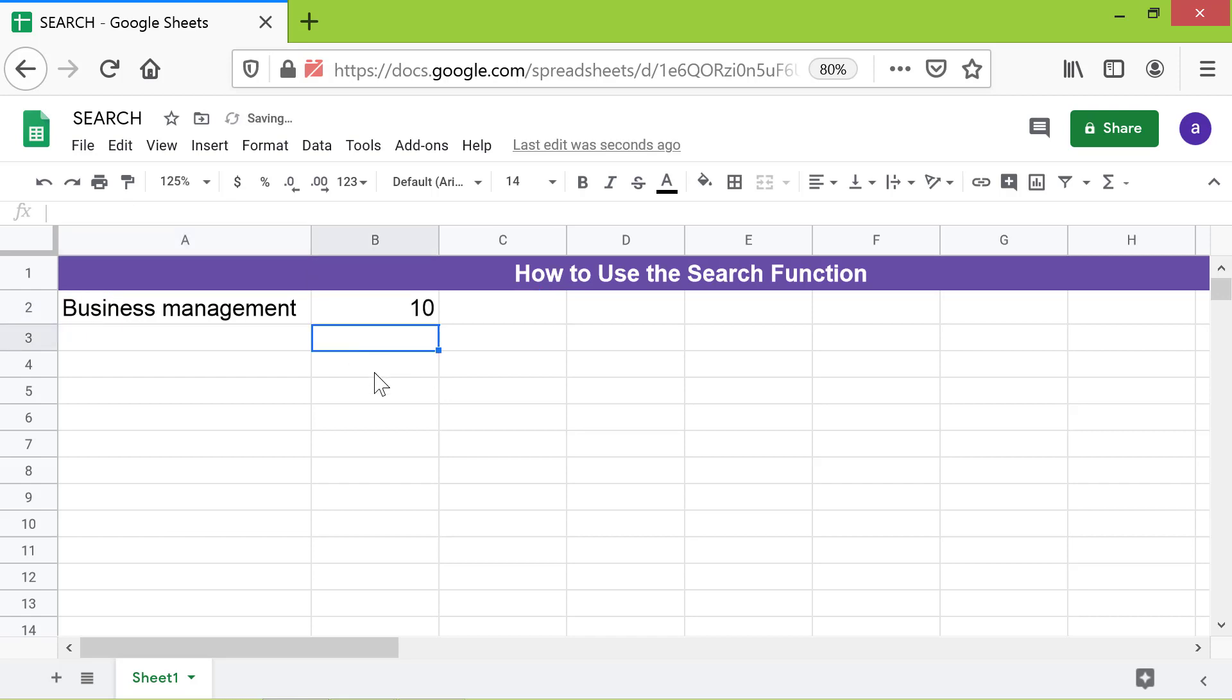There you go! Search has returned the position of the first character of the string in the text. Search always returns the position of the string relative to the first character of the text and not relative to the starting at position.